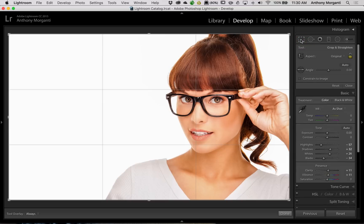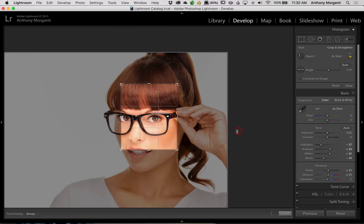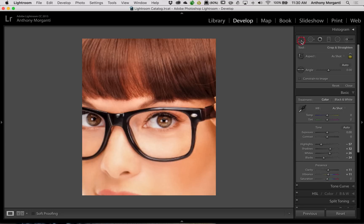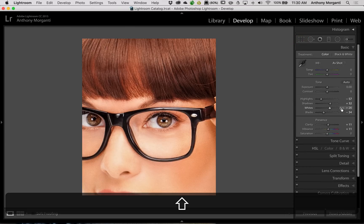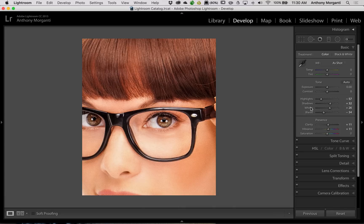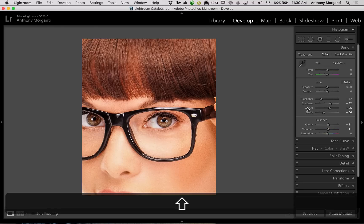Now if I open the Crop tool and do a crop of what I feel is important in the image — which is her face — then close the Crop tool. Now we have that crop of her face. We'll hold the Shift key — we were at plus 26 when Lightroom looked at every single pixel. Now it's just going to look at the pixels on her face. We'll hold that Shift key and it's plus 33.